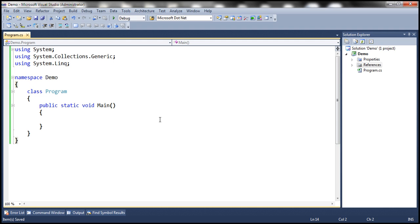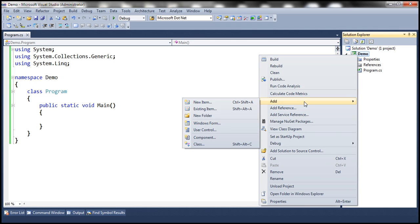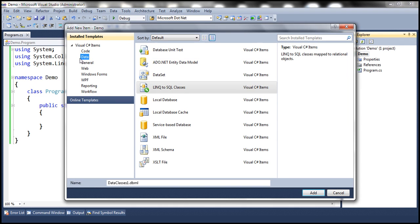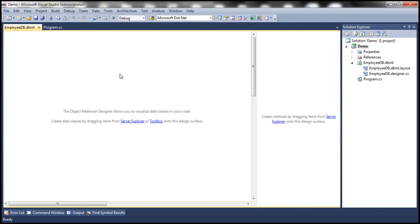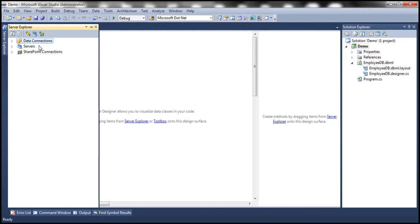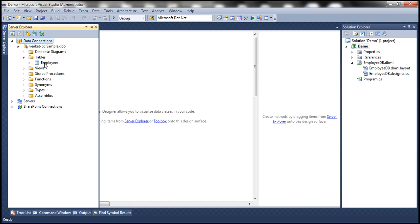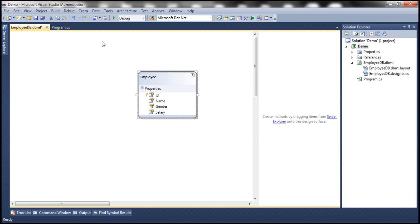Let's flip to Visual Studio. Here I have a new console application. Let's add a new item to this project. Make sure we have Data selected under installed templates, then select LINQ to SQL Classes and name this EmployeeDB. Click Add. Then let's open the Server Explorer, expand data connections, and expand the tables.